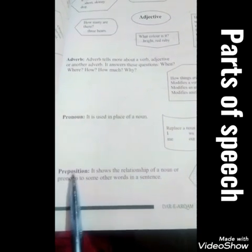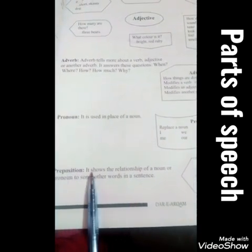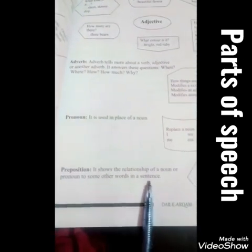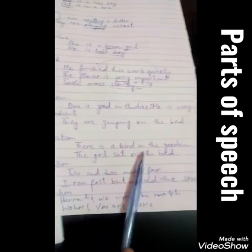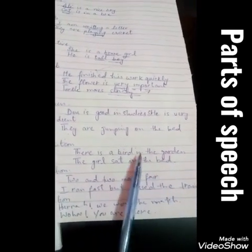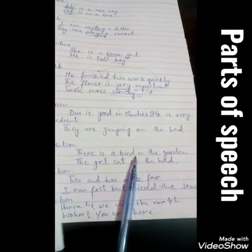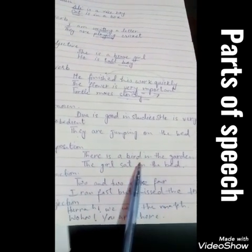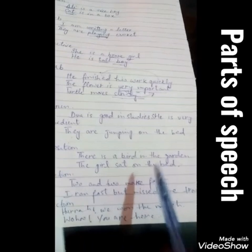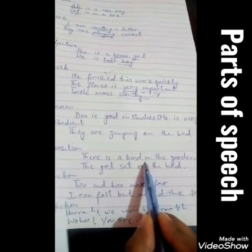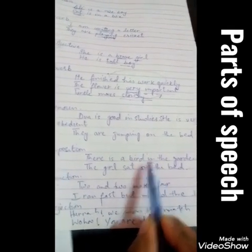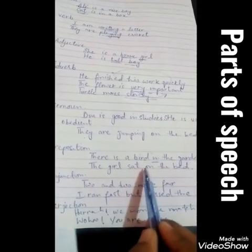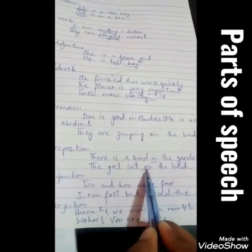The next part of speech is preposition. A preposition shows the relationship of a noun or pronoun to some other word in a sentence. For example, 'There is a bird in the garden' — it shows location. In is a preposition. Another example: 'The girl sat on the bed' — on shows where the girl is, so on is a preposition.